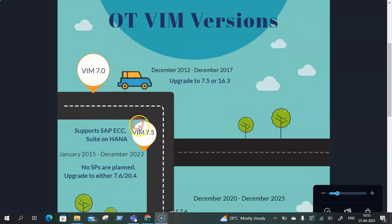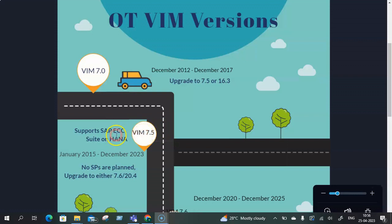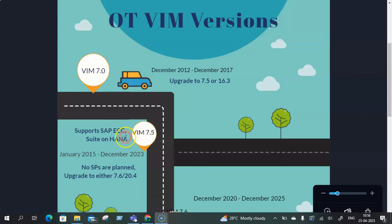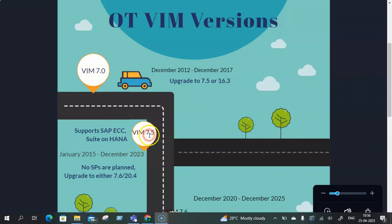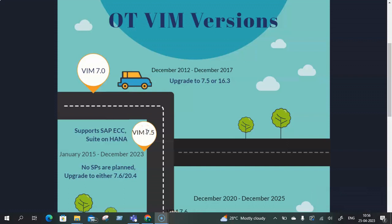Then from 7.0 we moved on to VIM 7.5. VIM 7.5 is supported on all SAP ECC or Suite on HANA. Remember, not on S4 HANA, it supports only on SAP ECC Suite on HANA or SAP Simple Finance. It was first released to the customer in January 2015 and the end of mainstream maintenance is around December 2023. As of now VIM 7.5 SP11 is the latest version. There are no further support packs that are planned and customers who are on VIM 7.5 need to either upgrade to 7.6 if they are on ECC or Suite on HANA platform or they need to upgrade to 20.4 if they are on S4 HANA.